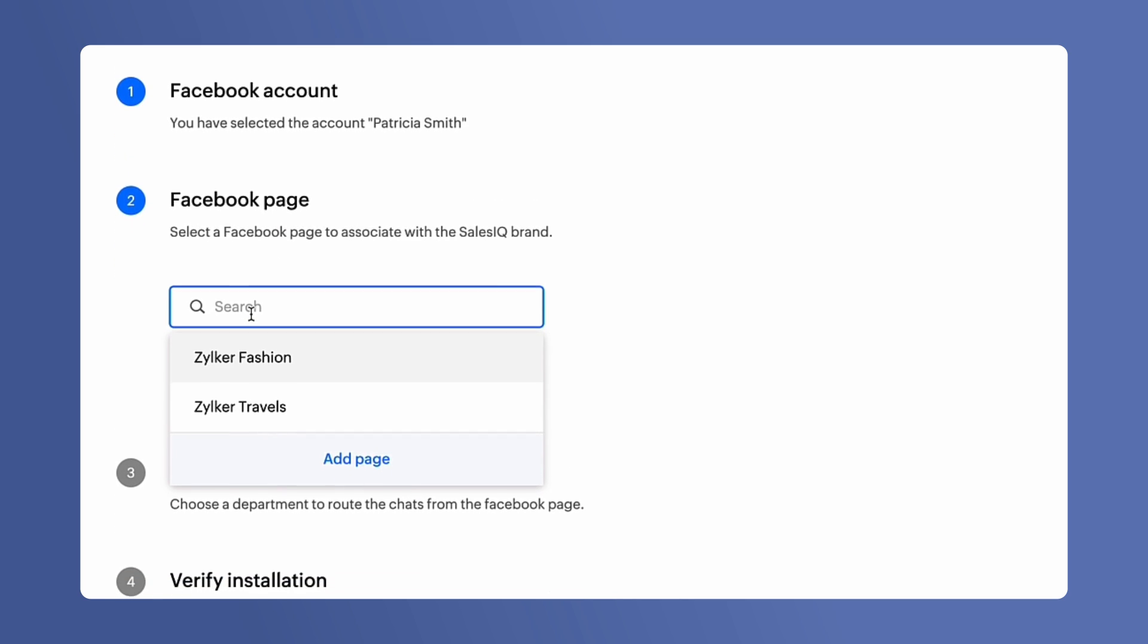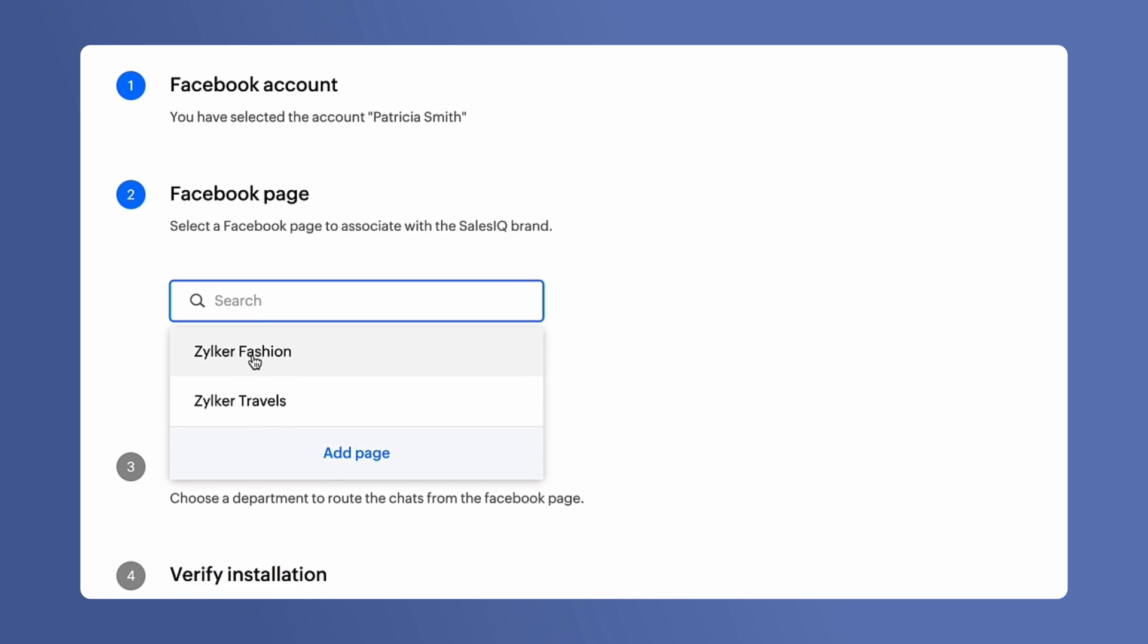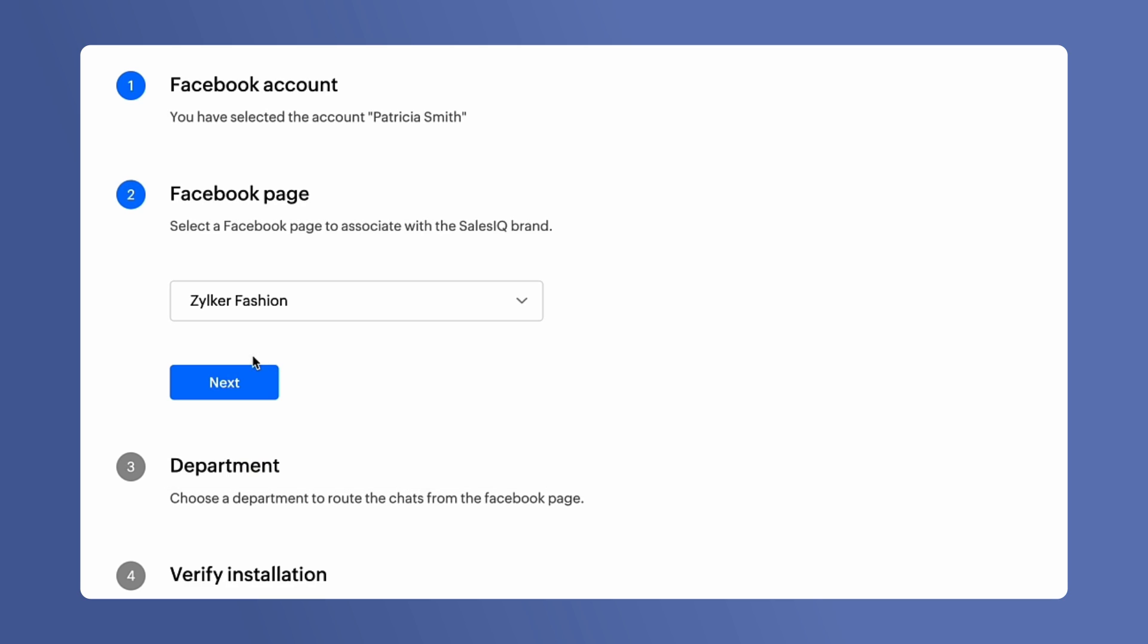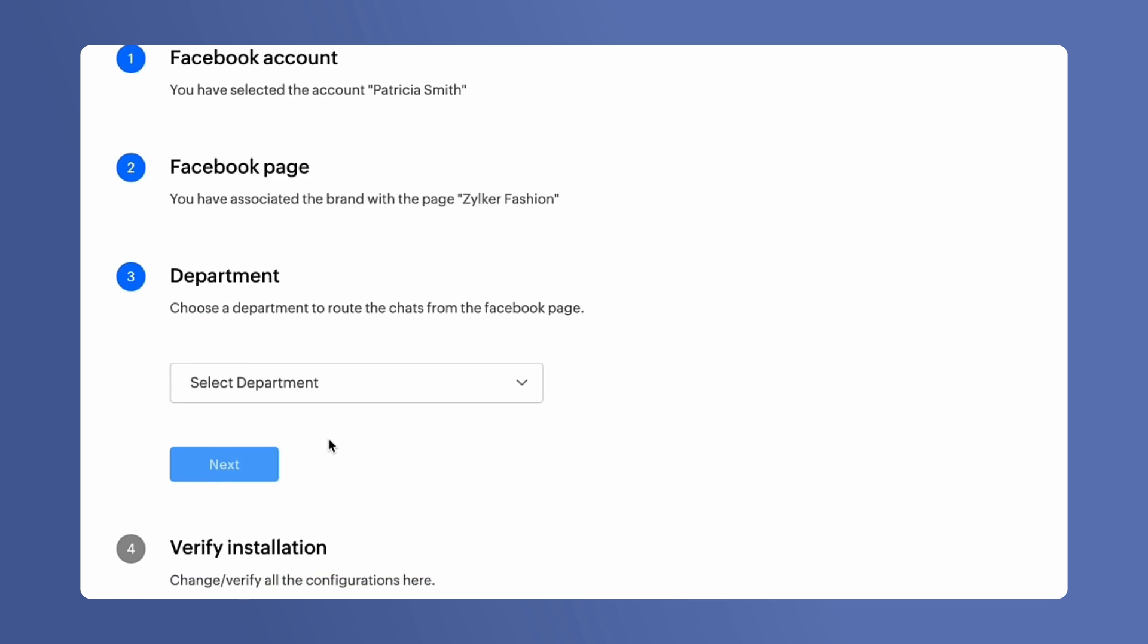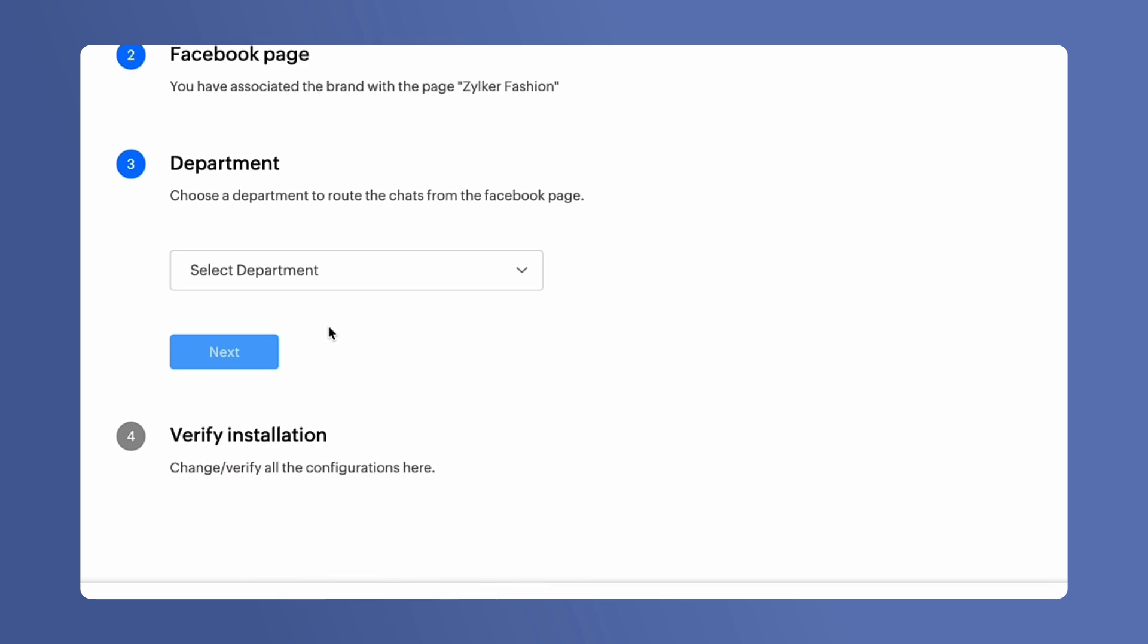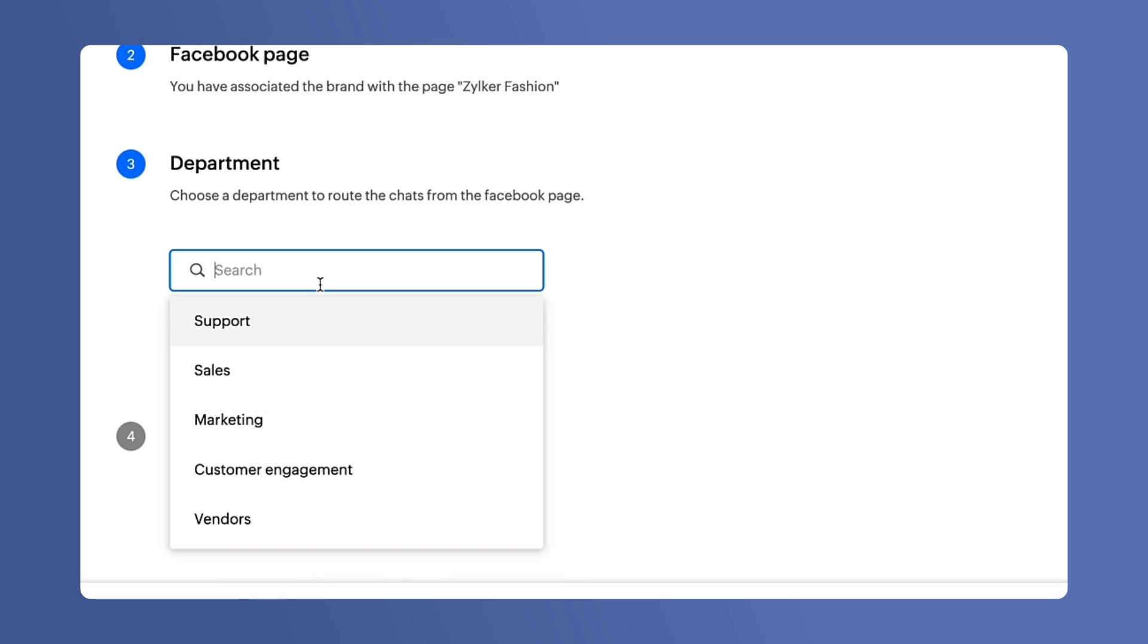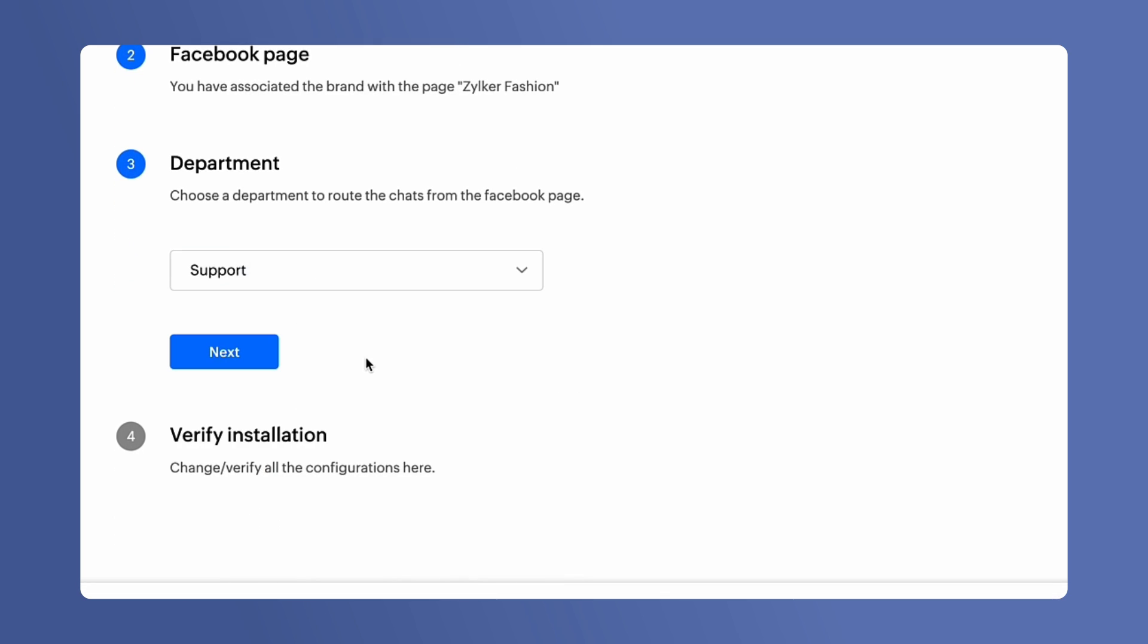All the pages you have associated earlier will be listed here. Select the page that you want to associate with this particular brand and then click on Next. Pick the department to associate with the channel. Click on Next.